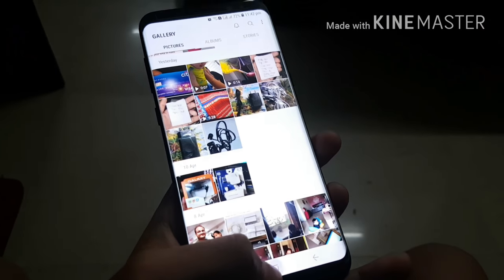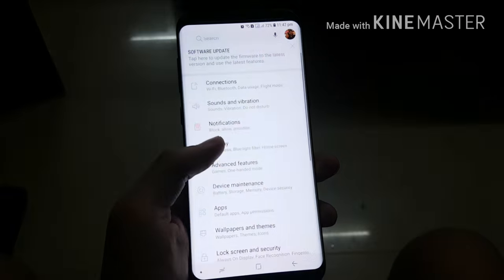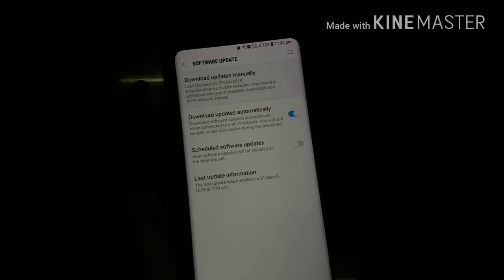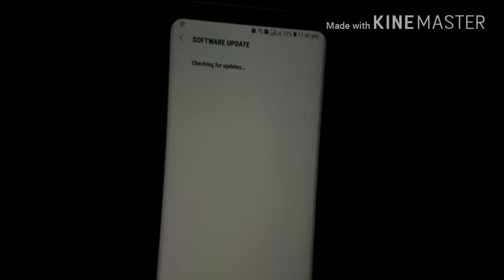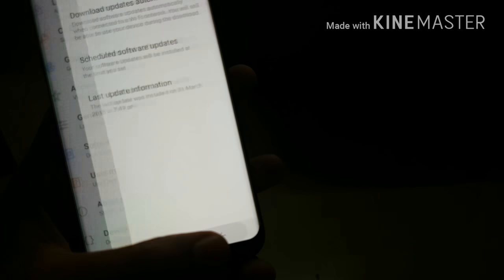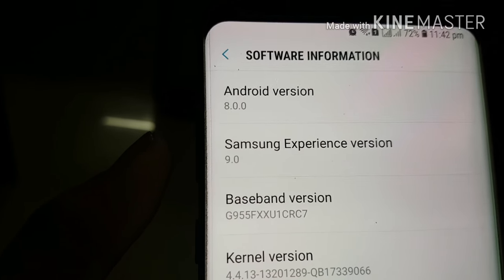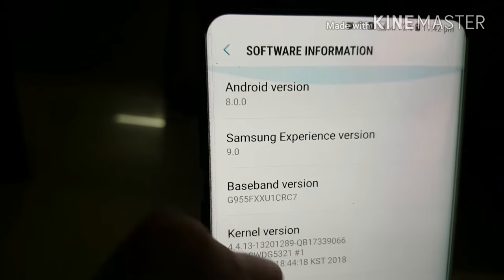So here's how to implement it: go to Settings, check for updates. If you are in India or you have the Exynos version, go to Software Updates. If you don't have this option, go to Software Updates and update your phone.